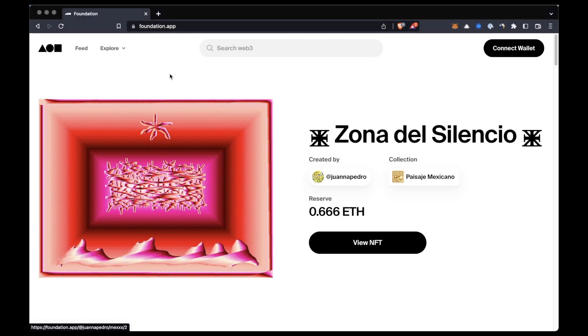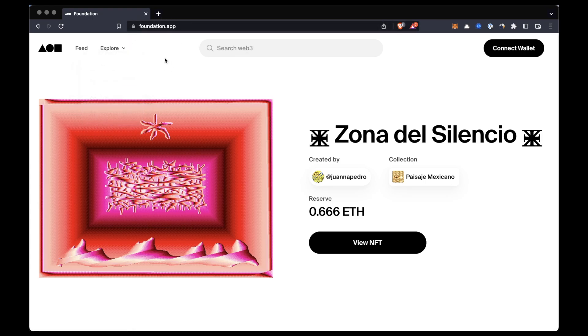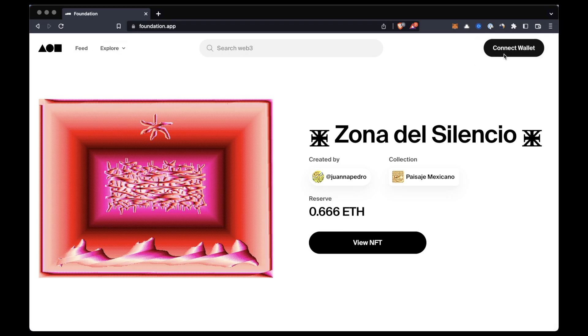So the first step is to access Foundation's website which is foundation.app and connect your wallet.